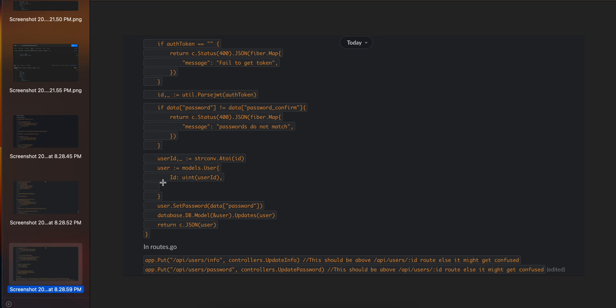Then I'm finding that particular user and setting the password for that user, then updating in the user table.